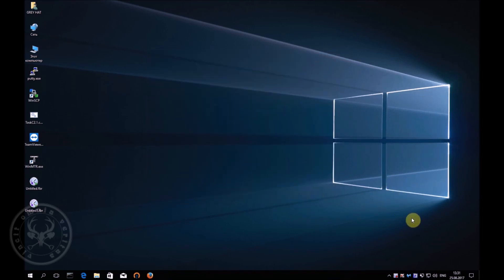As usual, at the first start, the system will perform the installation and updating of the equipment, ask you to perform some settings, reboot several times, and voila! All is ready. You can use your system. On this, our video lesson is finished.